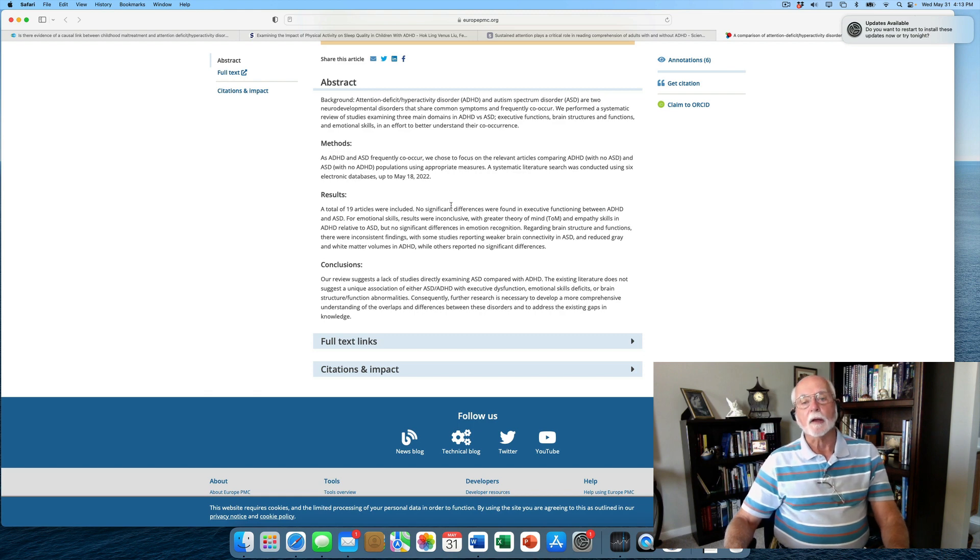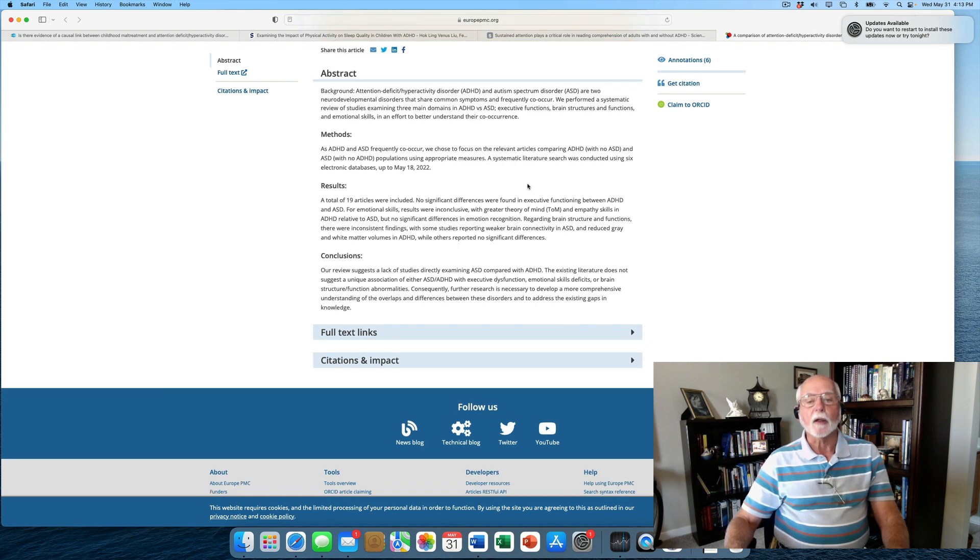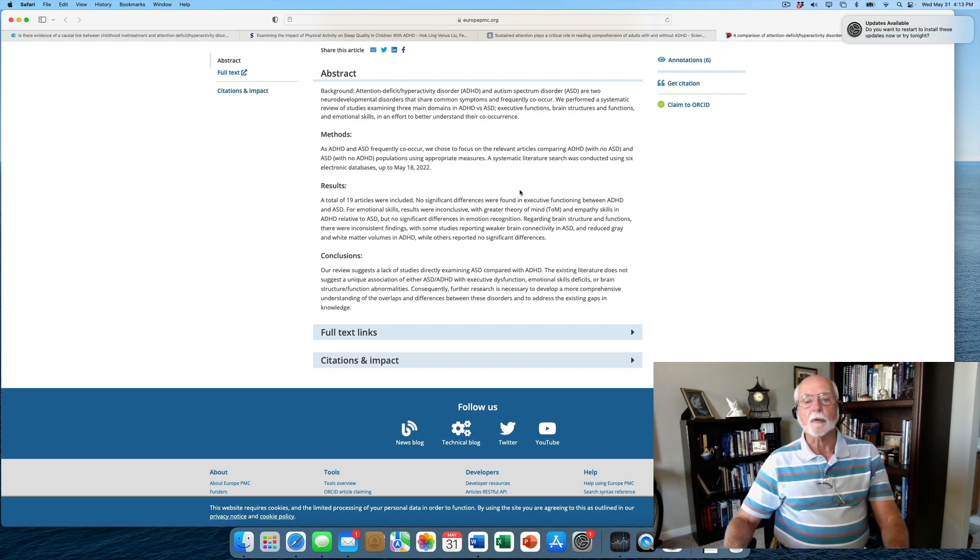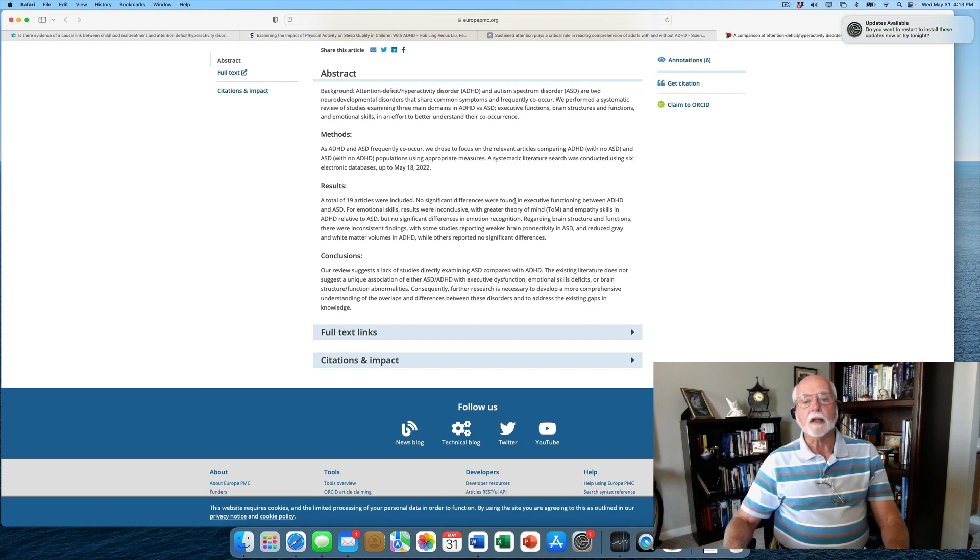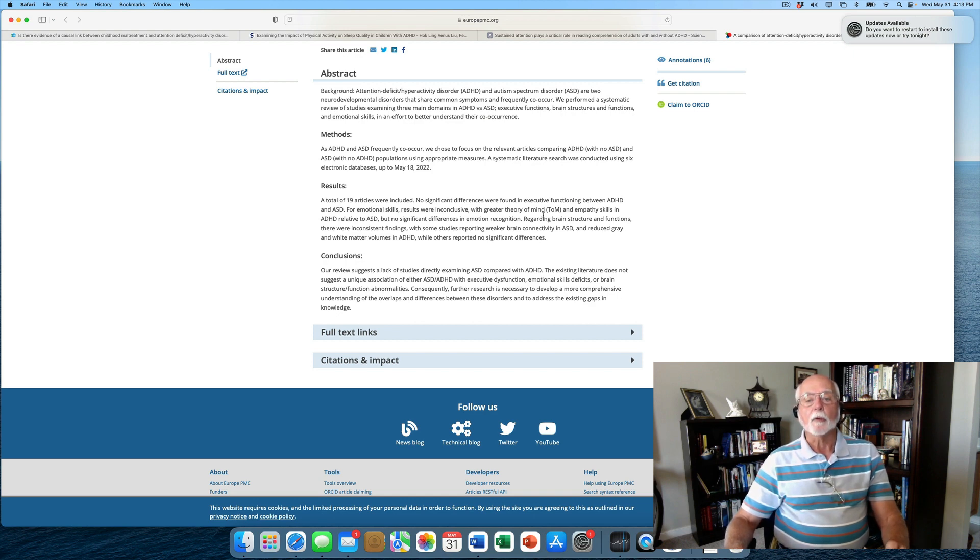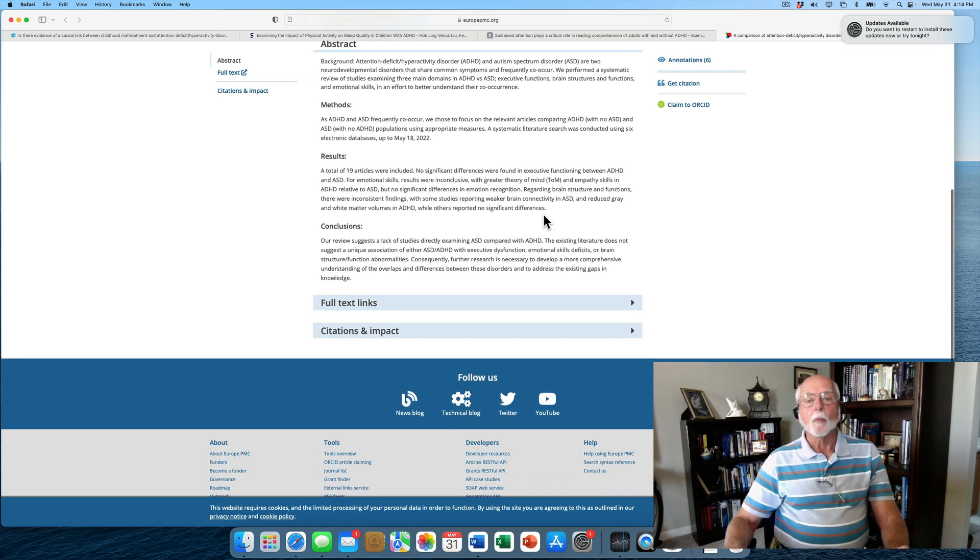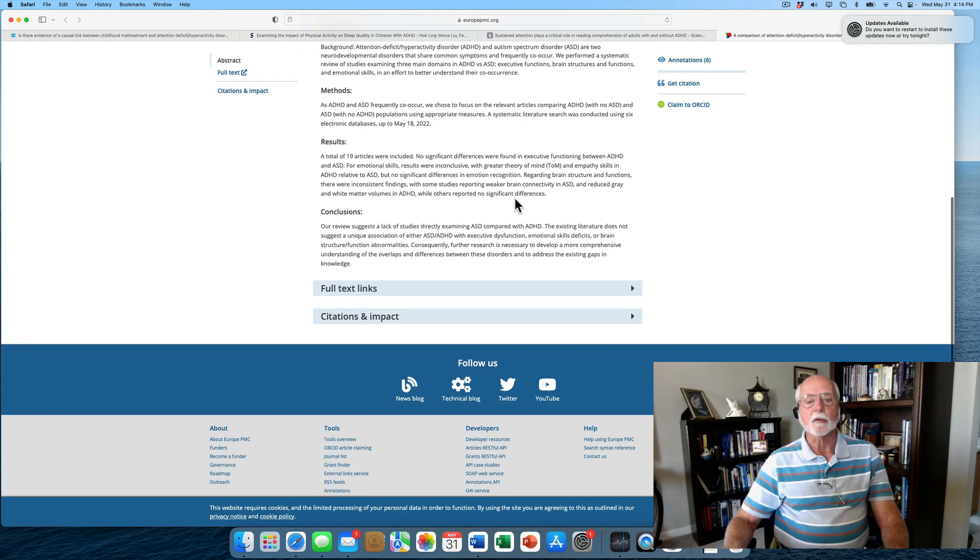ASD subjects had greater problems with theory of mind, may well have had greater difficulties with empathy, but even that was not particularly conclusive. There were no significant differences between the groups in emotion recognition. There were some differences in brain structure, though these were not very consistent. It appeared that people with ASD seemed to have weaker brain connectivity, whereas people with ADHD appeared to have reduced or smaller amounts of gray and white matter compared to those with ASD. But again, more research needs to be done on these particular issues.